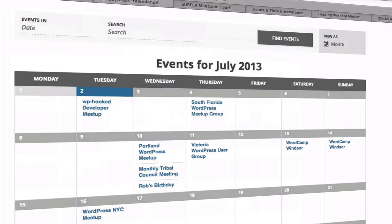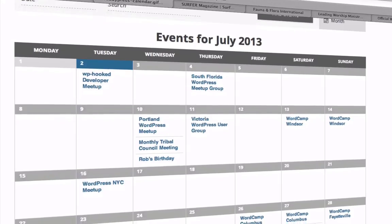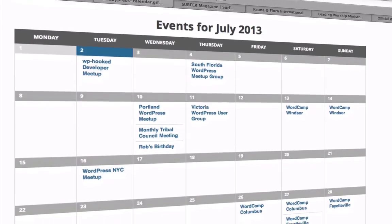The last step is to install the calendar events plugin. Here's an example of the events plugin displayed on the website.